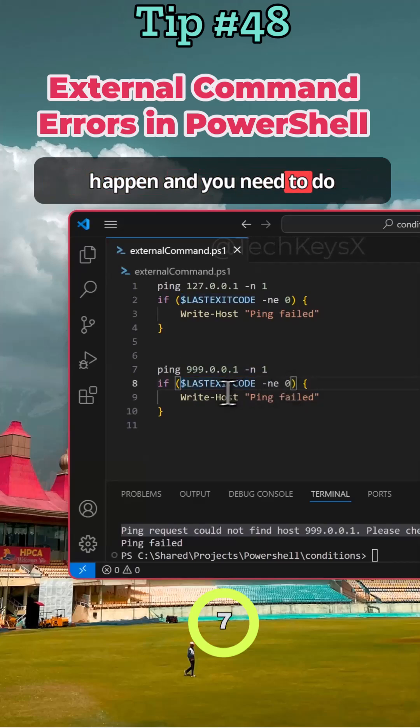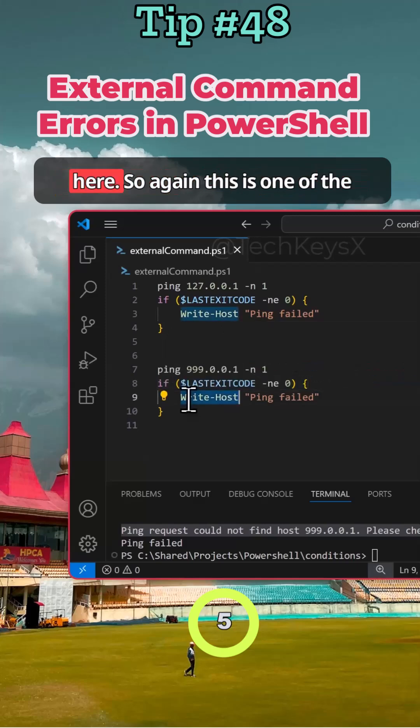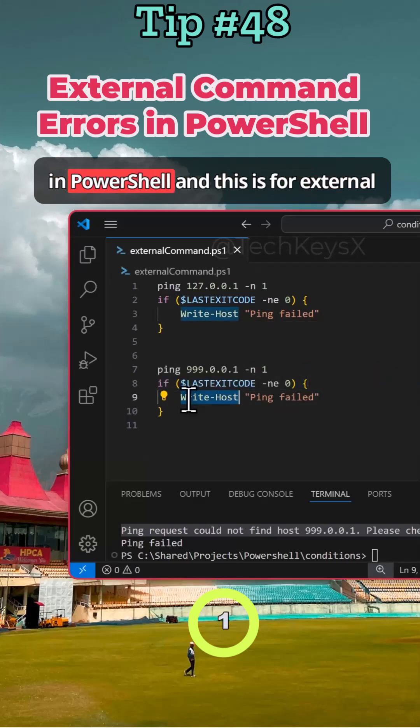And you need to do something about it in your if clause here. So again, this is one of the methods of directly handling errors in PowerShell, and this is for external commands.